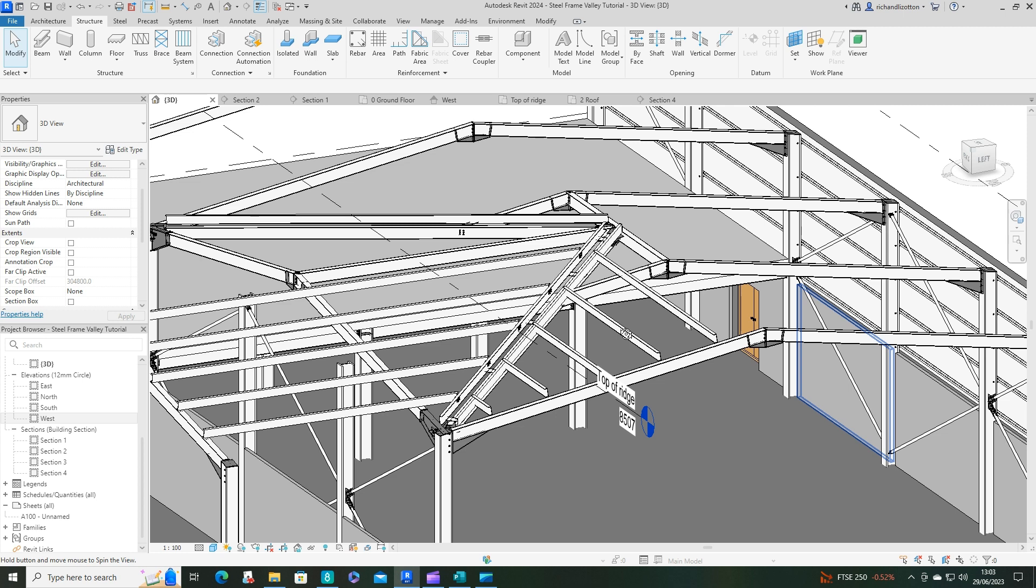Of course we want to do the same on this side over here. Let's do that again. We need to change our work plane now as well. Pick a work plane. Let's pick the top of this beam. We will go to structure, beam system, pick.